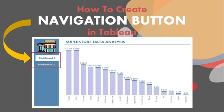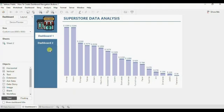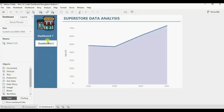Let me first show you the demo of what we will be doing today. In this Tableau workbook I have created two dashboards — dashboard one and dashboard two. The requirement here is to provide the user with the functionality to switch between these two dashboards. On the left side I have created these dashboard navigation buttons that will help the user to jump from one dashboard to the other, and these navigation buttons are present on both dashboards.